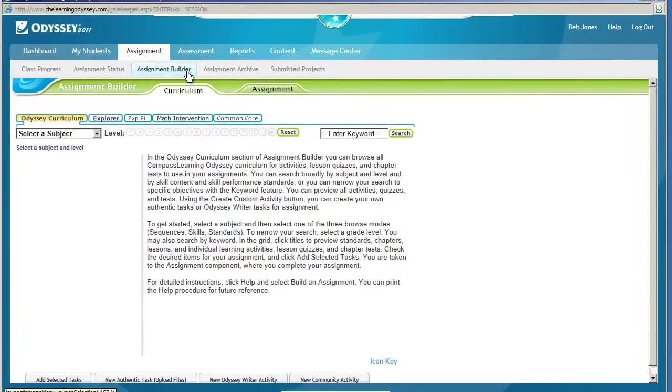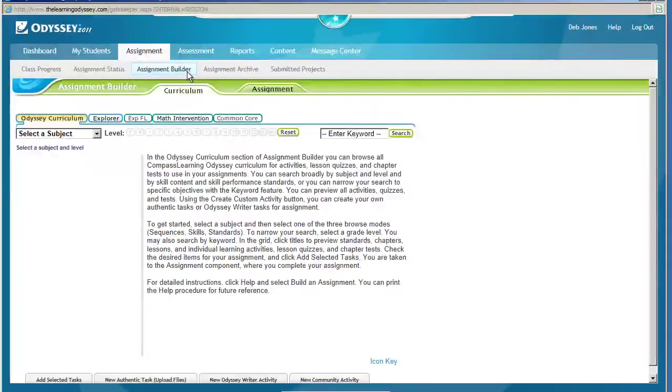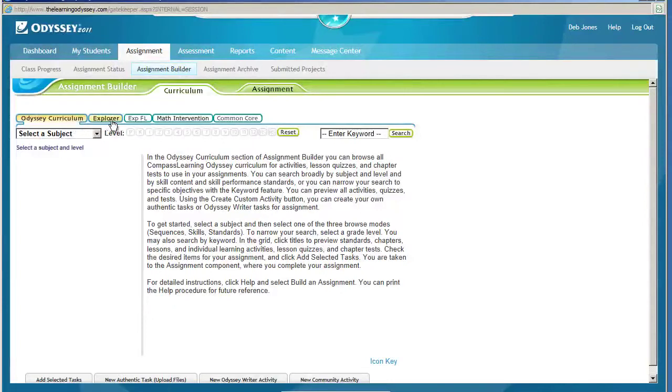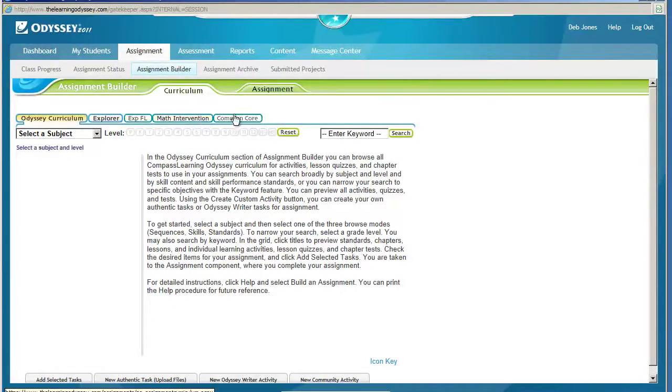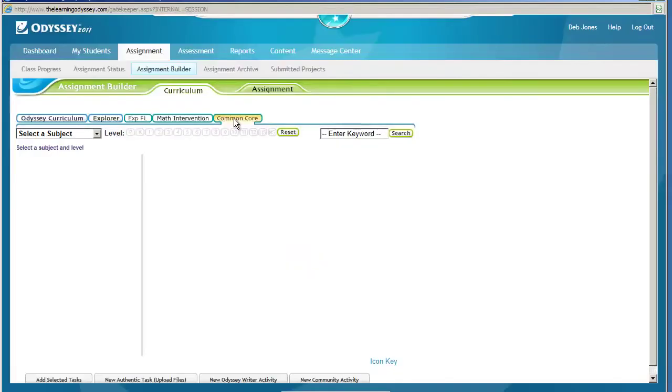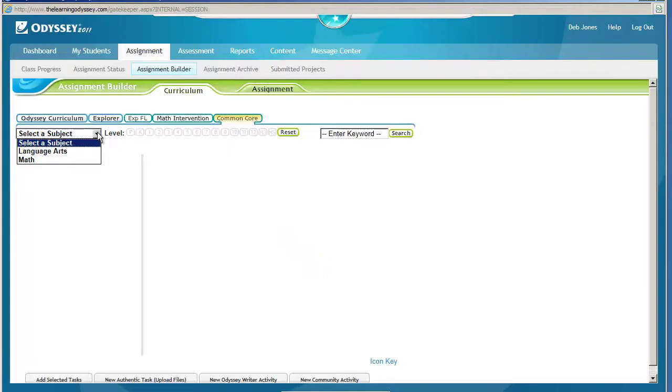Once it refreshes, you will have a choice of choosing from the Odyssey curriculum, Explore, Explore Florida, Math Intervention, or Common Core. I'm going to choose Common Core, let it refresh, and then I can choose between Language Arts or Math.